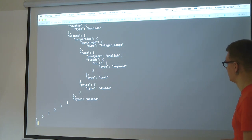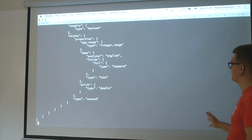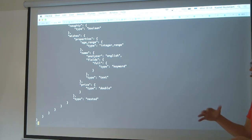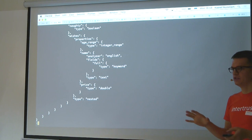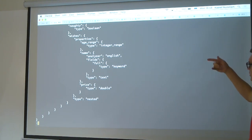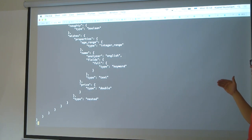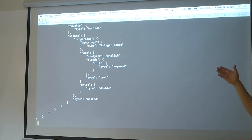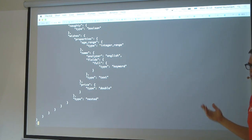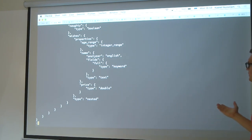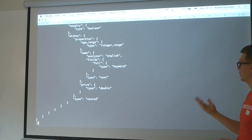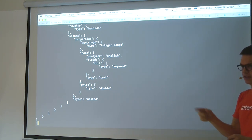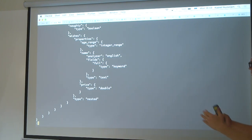There are two very similar types: nested and object. Both allow nested JSON objects in your document. The difference is that object loses the relationship between fields within the nested object. So we couldn't correctly search for a child that wishes for an iPhone that costs more than a thousand euros — Elasticsearch would actually just search for a child that wishes for an iPhone AND has a wish that costs more than a thousand euros, losing the field relationship.